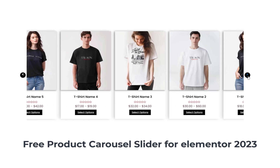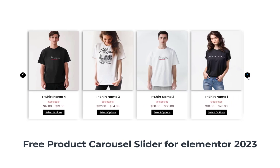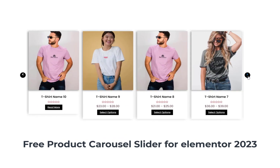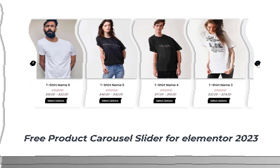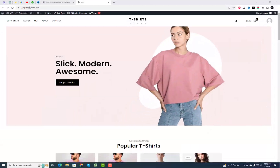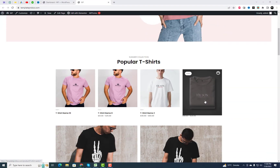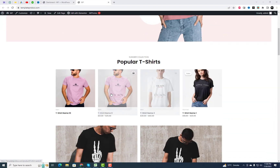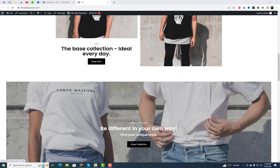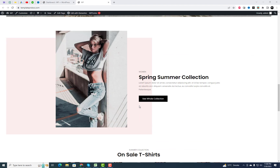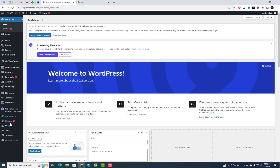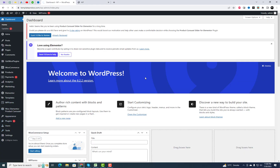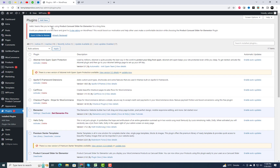Hey everyone. In this tutorial, I'll show you how to add the amazing free product carousel slider for Elementor to your website in 2023. This free plugin will take your website design to the next level and captivate your visitors with stunning product carousels. Let's get started.